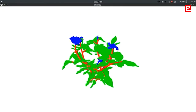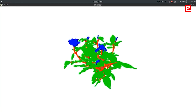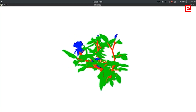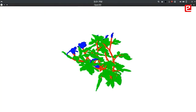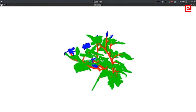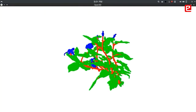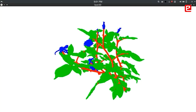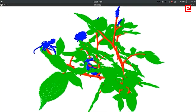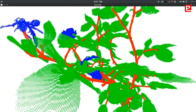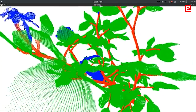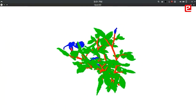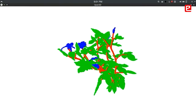This is what the ROSIX dataset looks like. This is one of the 11 examples present in the dataset. The green color indicates the leaves, red color indicates the stems, and the blue color indicates the flowers. If we zoom in here, you can see that a point cloud is made up of several voxels. This is analogous to pixels in an image. Voxels together create a point cloud.